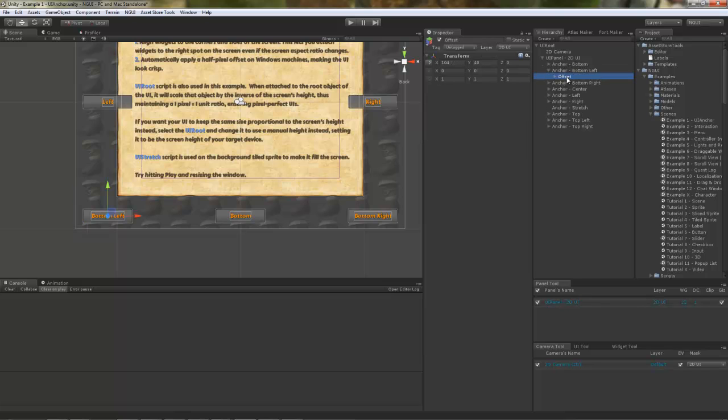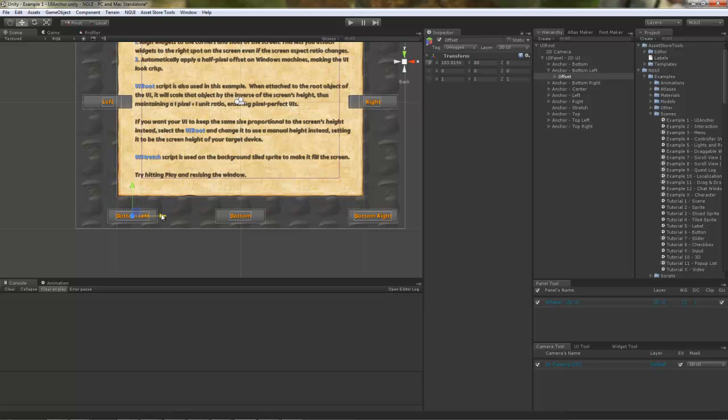And there is a parent that is actually, sorry, a child that is actually offset from this anchor by 104 pixels and 40 pixels. I can freely move it.